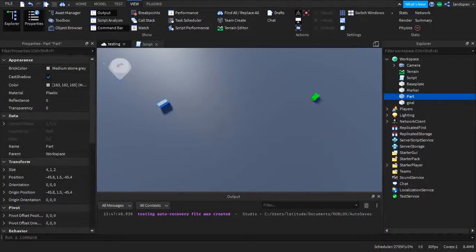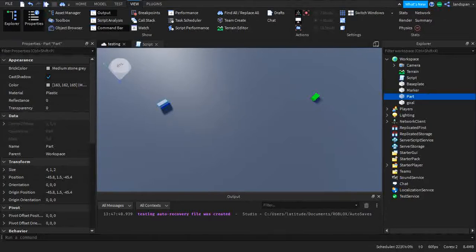Welcome back to another video on the Roblox Studio series. On this advanced series I talk about things that are advanced in Roblox Studio, and on this channel I talk about Roblox Studio and its features so that people like you, the viewer, can be able to create your own games.